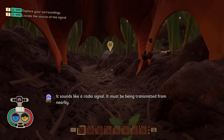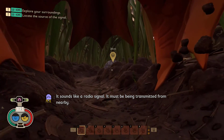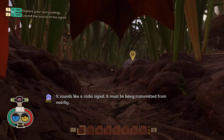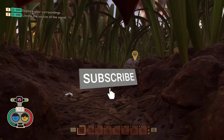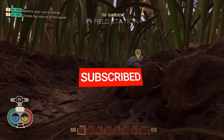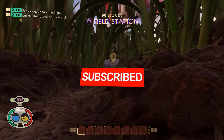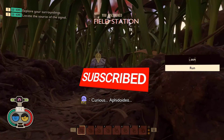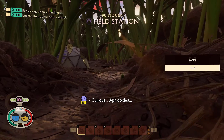We hope this troubleshooting guide was helpful. If you have any questions or comments, please leave them in the comment section below and don't forget to subscribe. Thank you for watching.